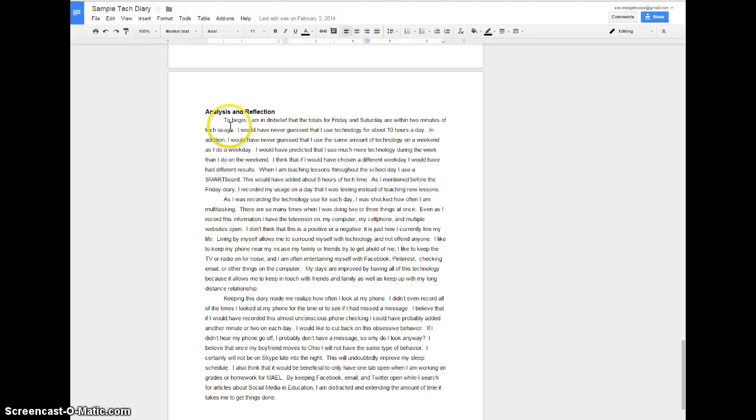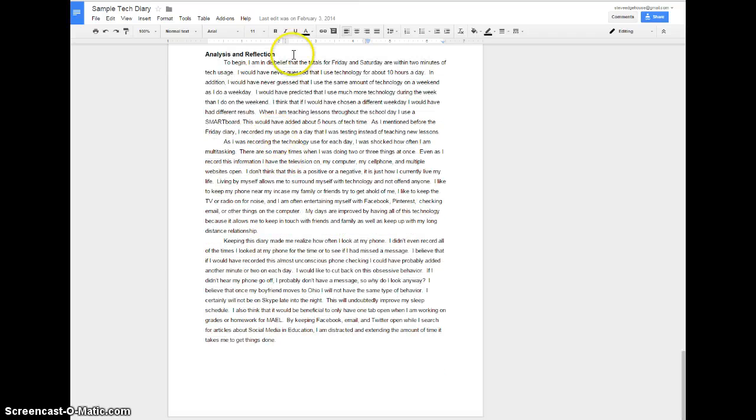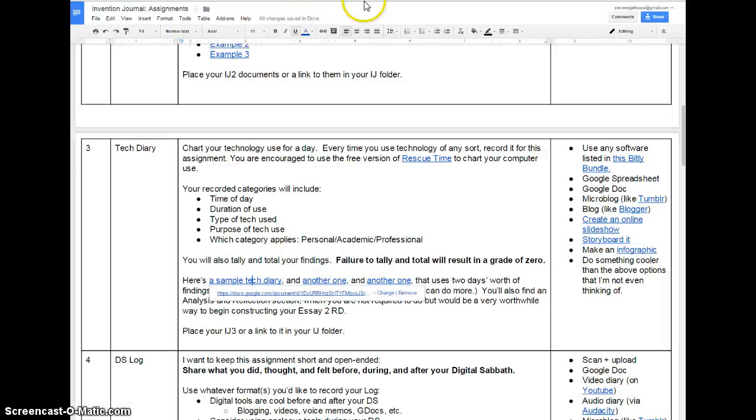Kaylin here has a very nice Google Doc that charts her use. You see her day starts at 5:45 a.m. when her iPhone woke her up, and it goes until she Skypes for 74 minutes on her iPad. 10:46, nice long day for Kaylin. She did this twice, a little above and beyond but really can't hurt. She also went above and beyond and did an analysis and reflection. She's basically getting her essay two started here, and really not a bad idea if you want to do the same thing.